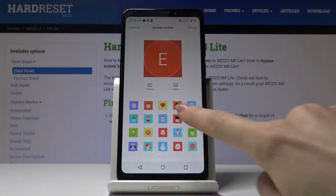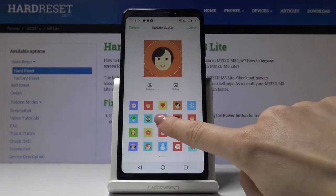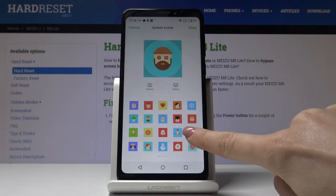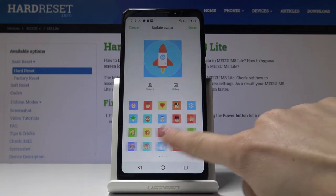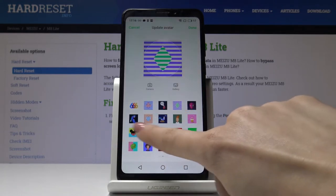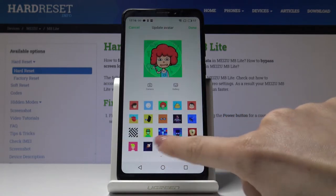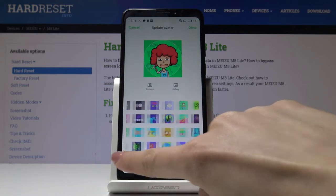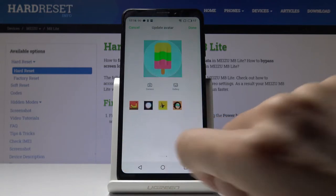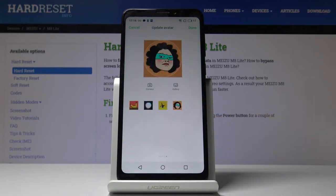So you can choose something from those pictures if you would like to use something like this. You will find here very interesting photos and pictures, just pick whichever you would like to have, for example this one.